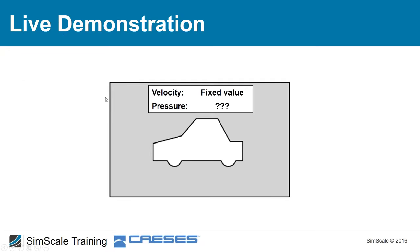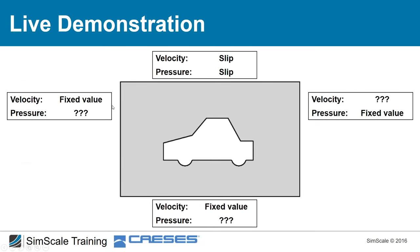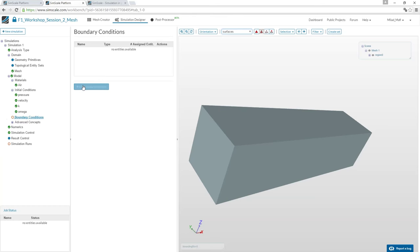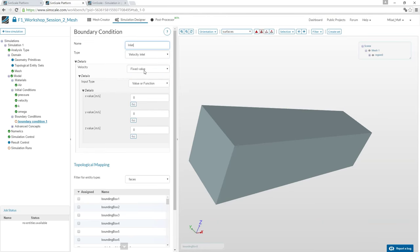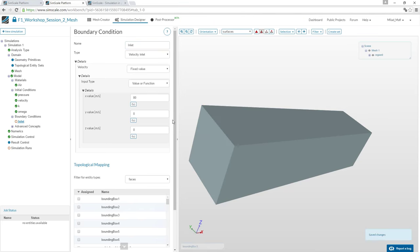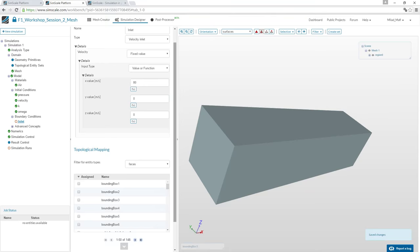Now define boundary conditions. Starting with the inlet face: we know the velocity (80 m/s fixed value), so we add a velocity inlet boundary condition. We don't specify pressure at the inlet since it's unknown.